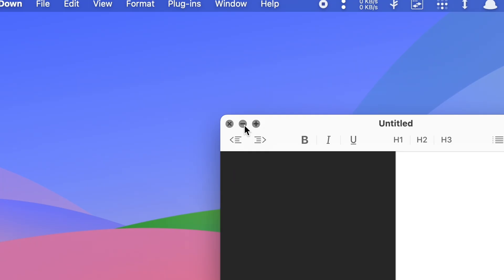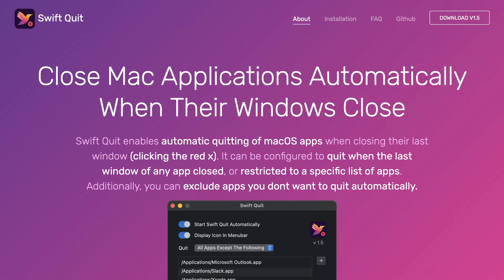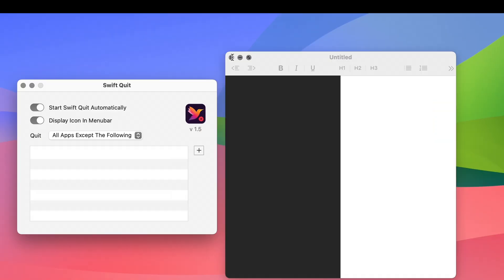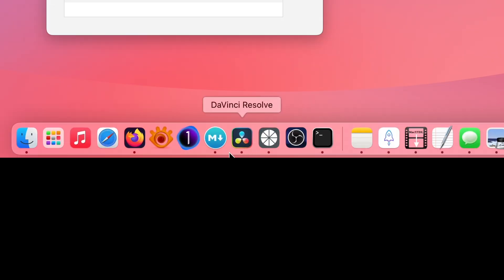Some people might say closing a window should not be considered the same as exiting an app, but to me, it's just an unnecessary extra step because there is a reason the minimize button exists. So, how to fix it? Well, you need to install an app called Swift Quit and log out or reboot your Mac for it to function properly. You can also create an exclude list in case you don't want to exit certain apps with one click.